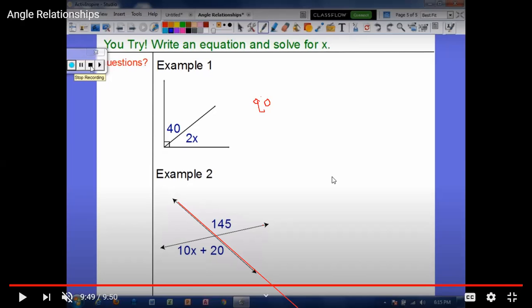So this was angle relationships — lesson 1-5 in our geometry book. Thank you, see you in the next video, inshallah.